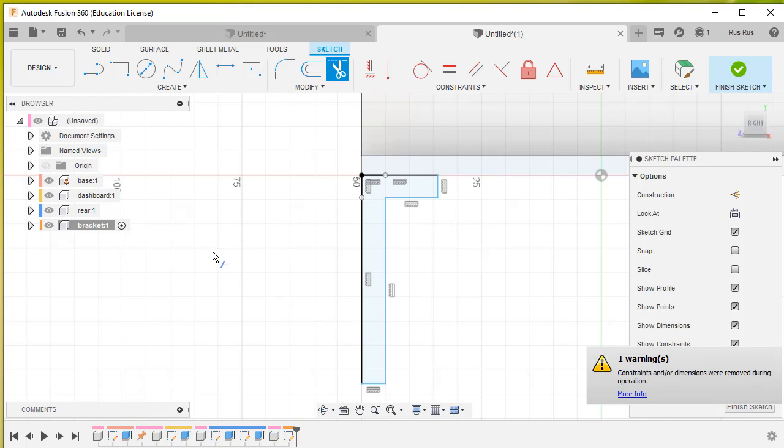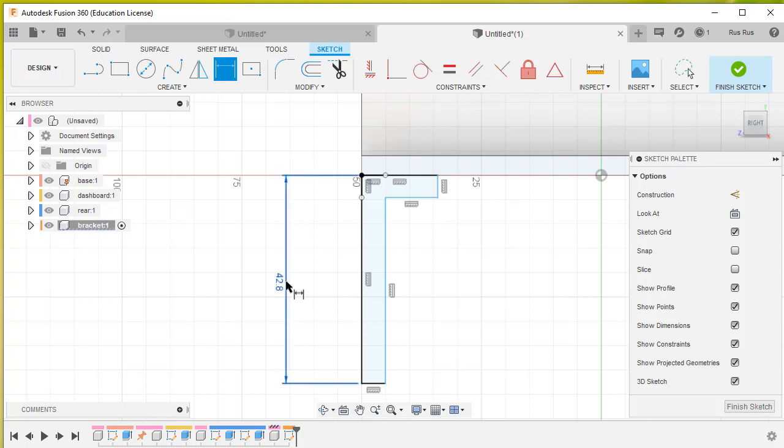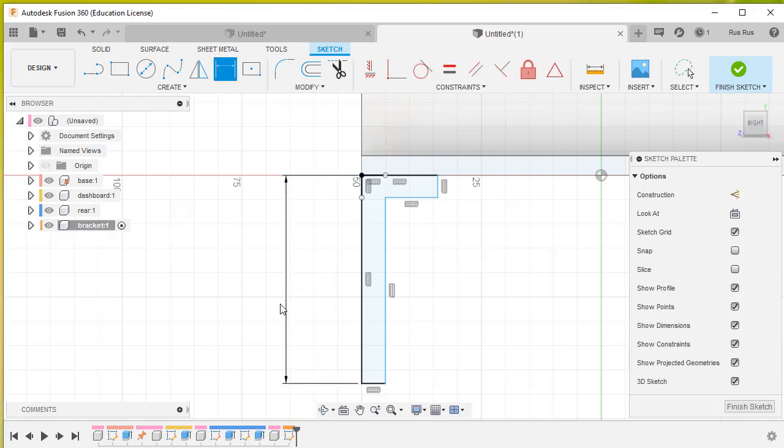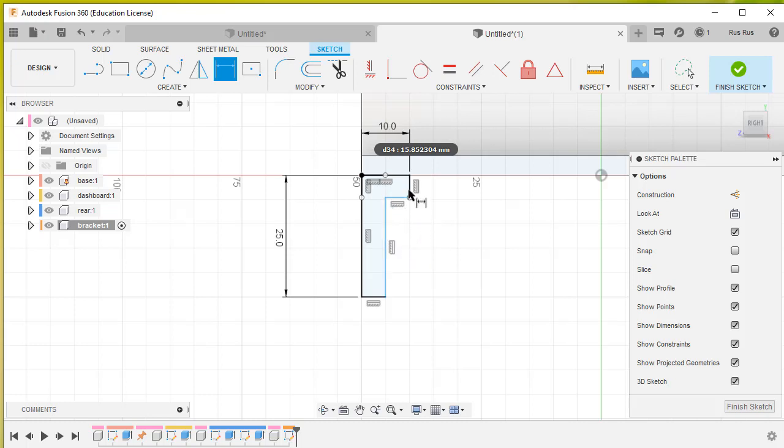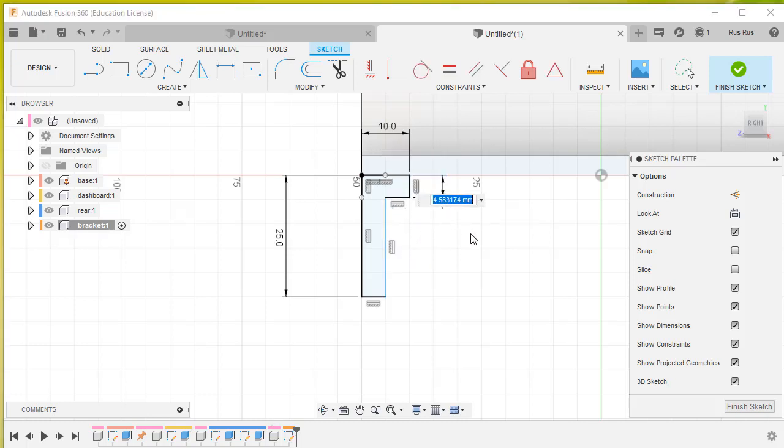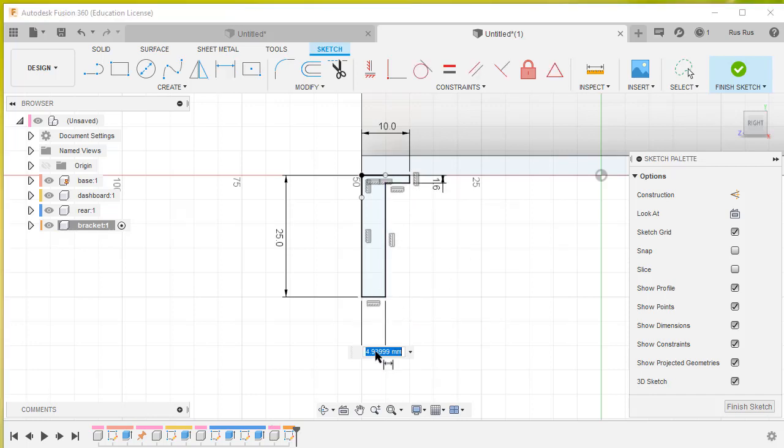Then we will get the dimension tool and dimension from there to there. Make that to be 25 millimeters. From there to there, make that 10. This thickness here is 1.6, and this thickness here is also 1.6.